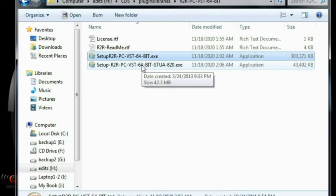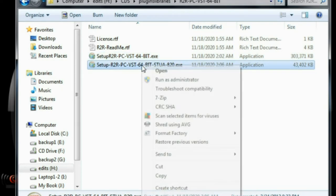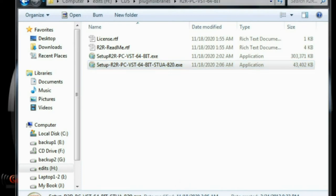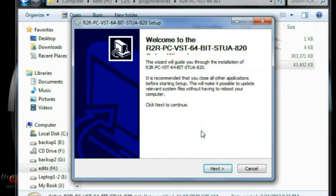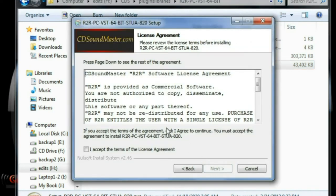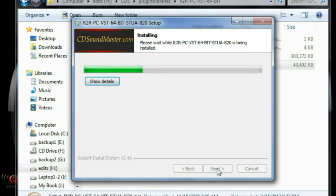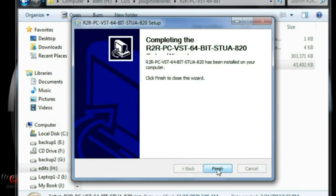Now we're going to do the same thing with the Stu A820. Run as administrator. Yes. Next. Read it the first time. And boom, here we go.